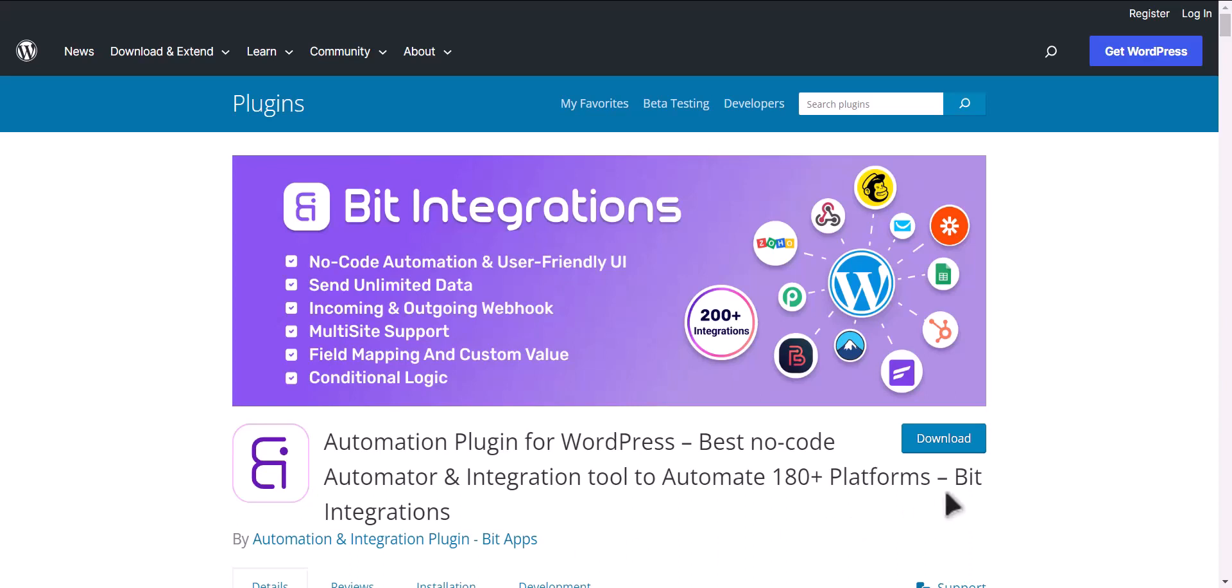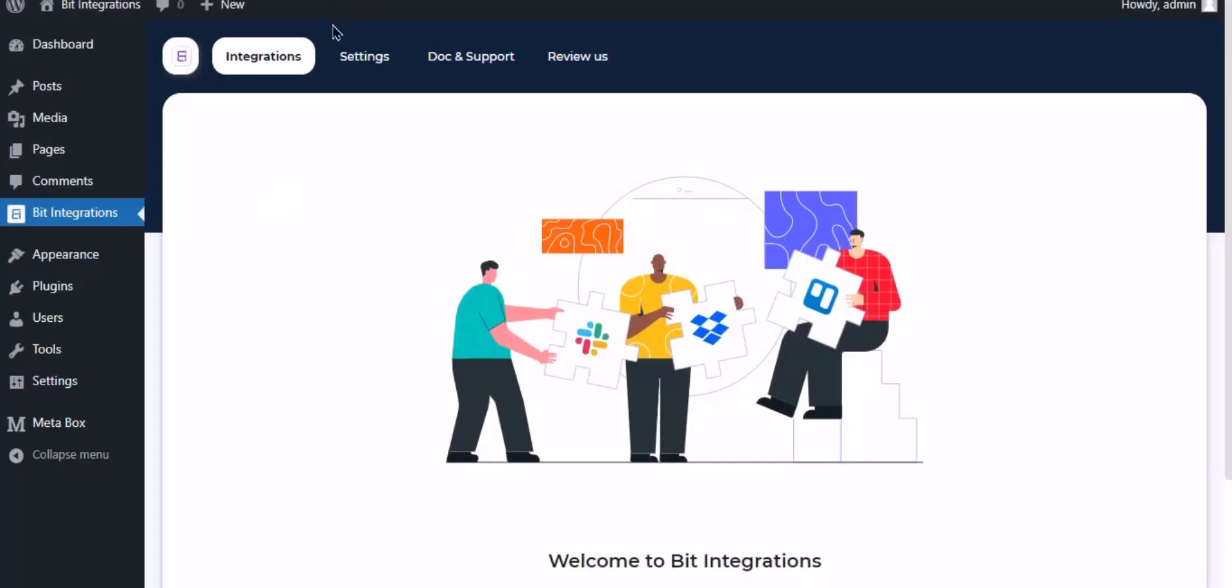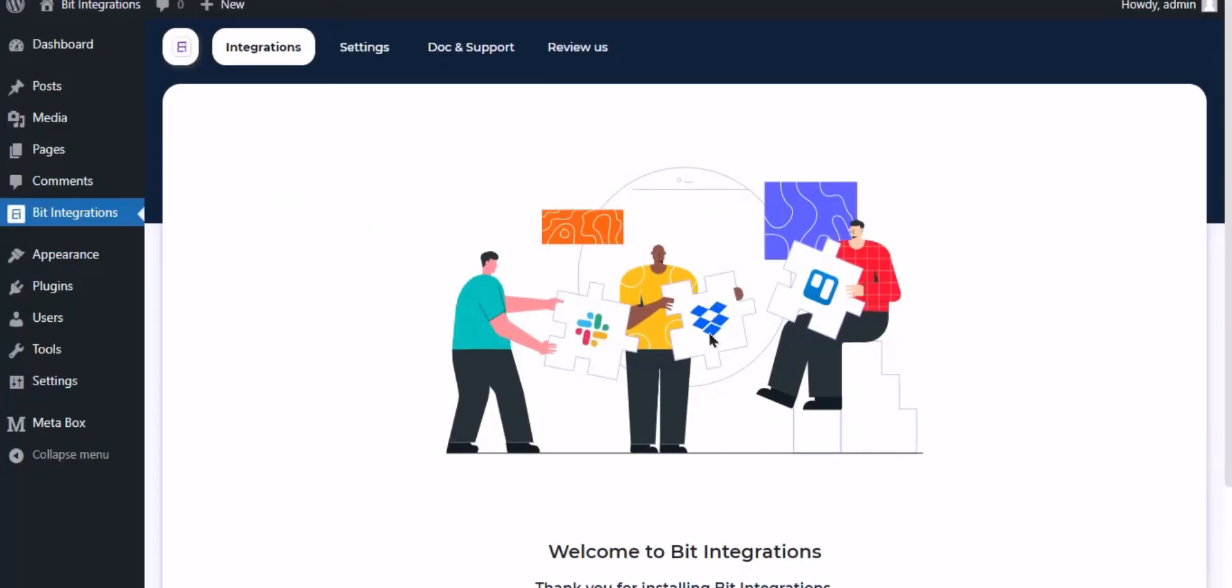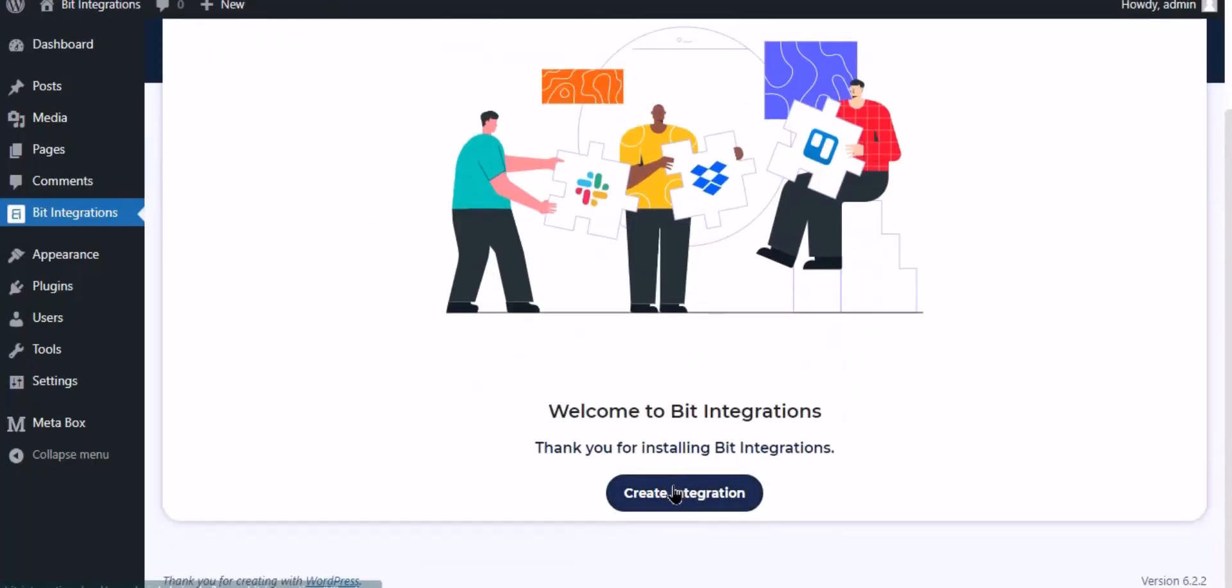I am utilizing the Bit Integrations plugin to establish a connection between these two platforms. Let's go to Bit Integration dashboard, now click create integration.